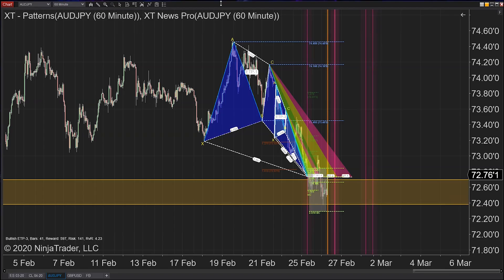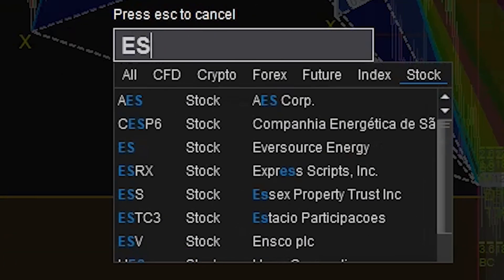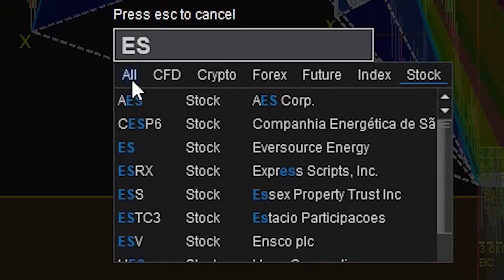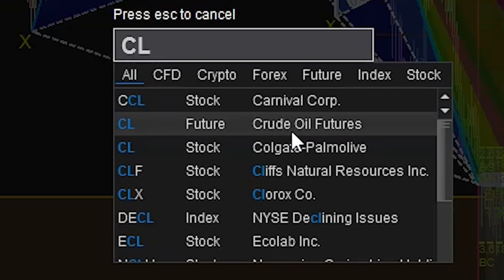This is probably one of the biggest improvements NinjaTrader has done to date. When you type in a symbol, you're going to get a list showing you the most common instruments that have anything to do with what you're typing in. It's also great for new traders — for example, if you type in CL and you don't know the contract month and year or the right format, it's going to pull up the most current one for you.